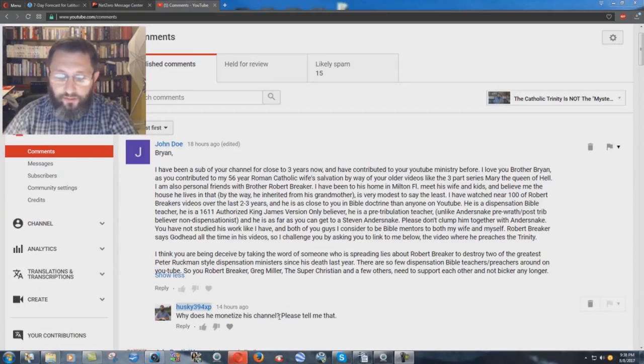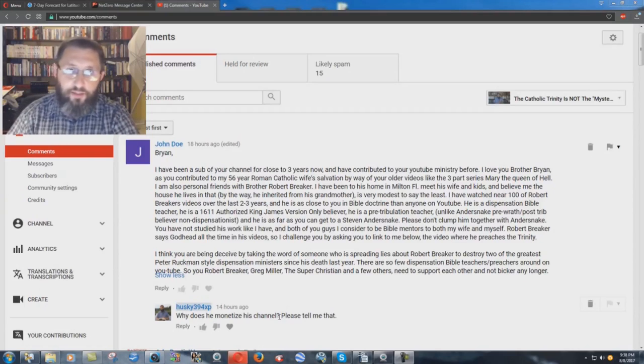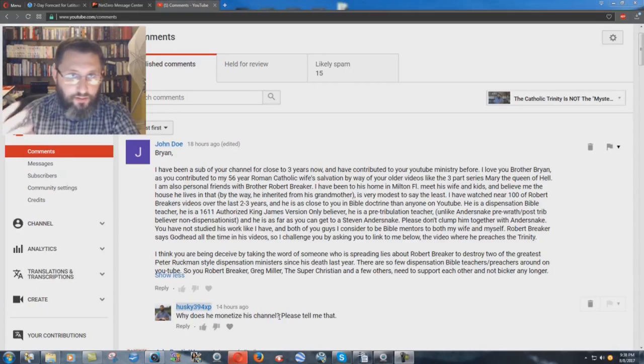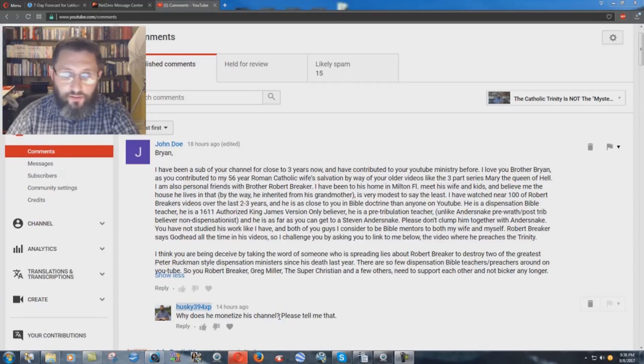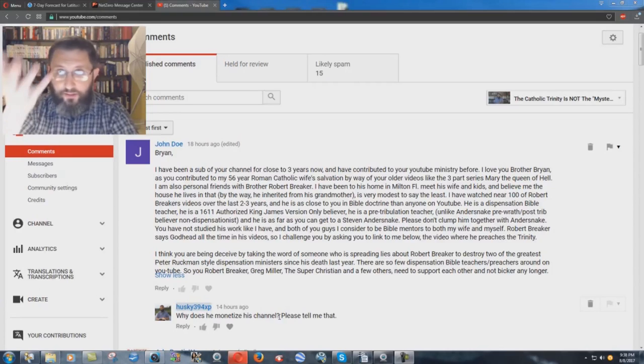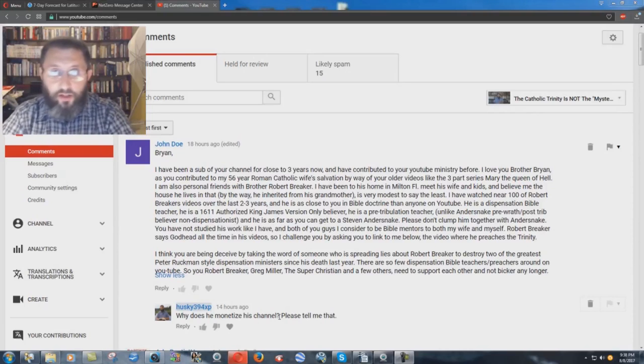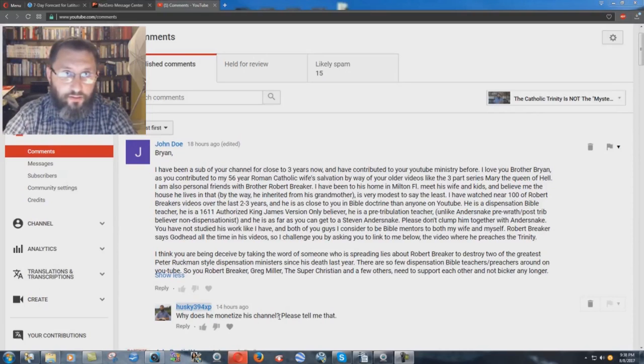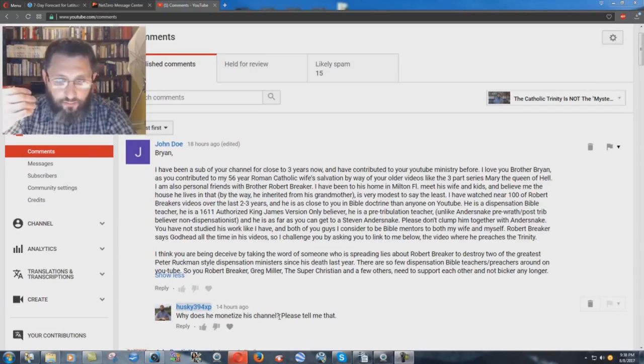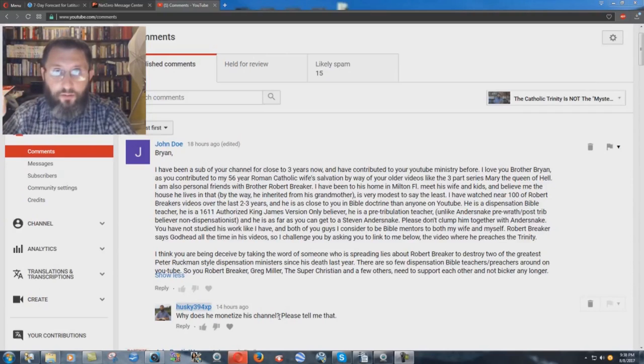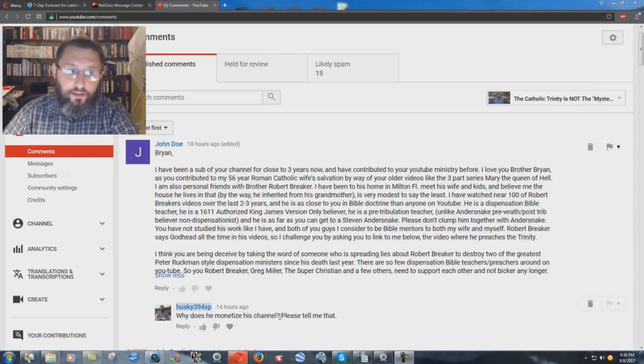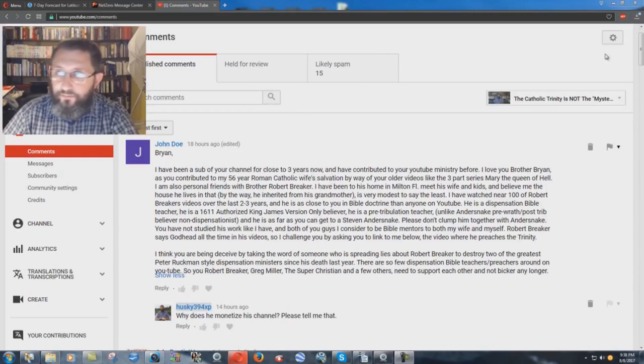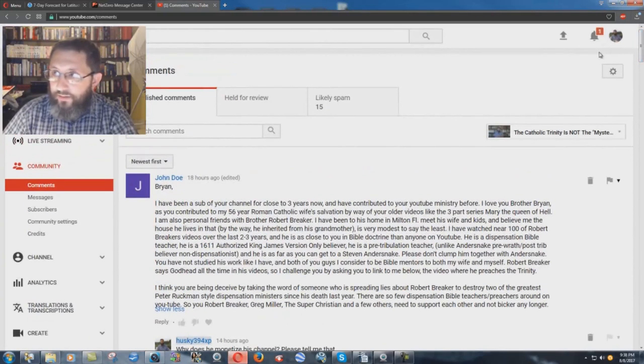I don't understand why a man that's, you know, supposedly a Bible-believing Christian, and I'll ask that to Robert Breaker if he's watching, why monetize your channel? Why take money from unknown people? I think that that's a very, very serious thing.